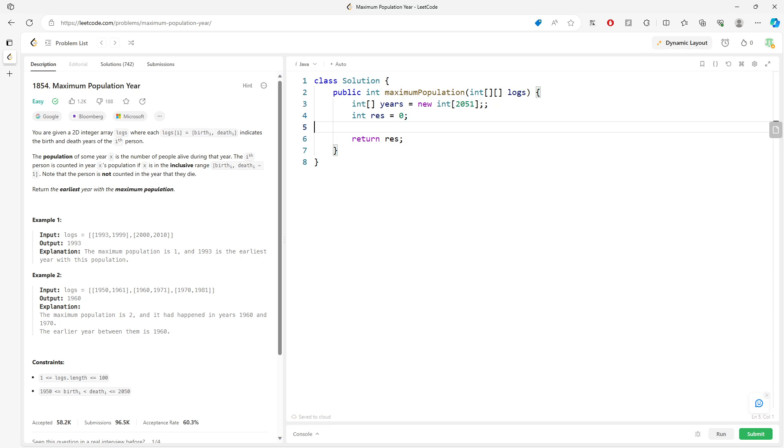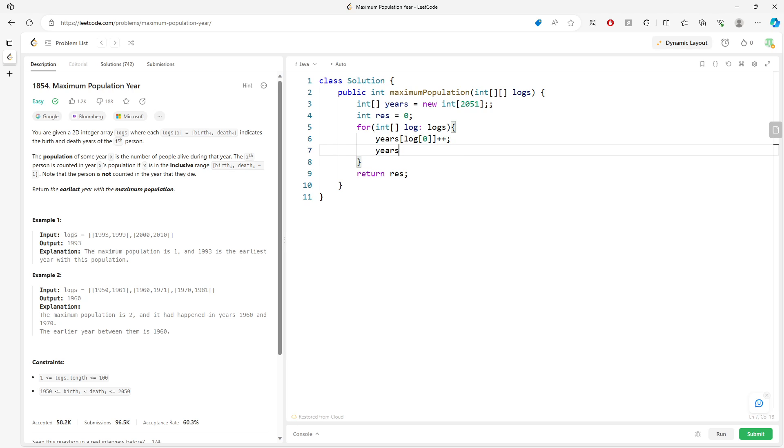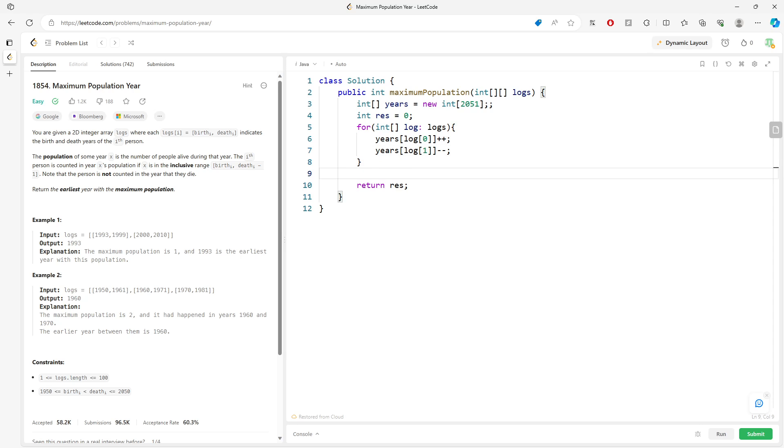For log in logs, I'll make sure I have a counting array ready. Birth year gets plus plus, and death year gets minus minus.